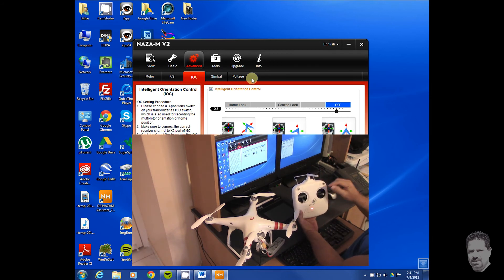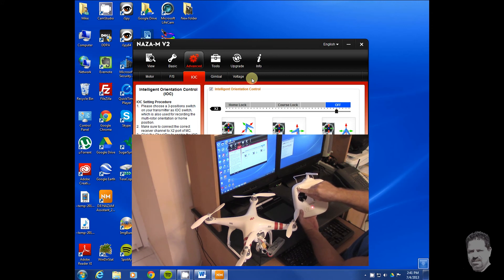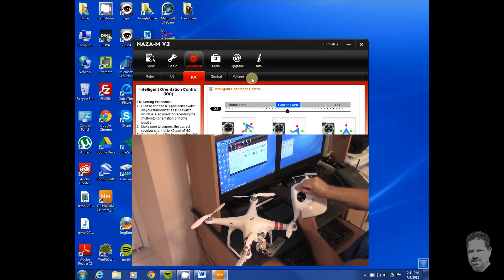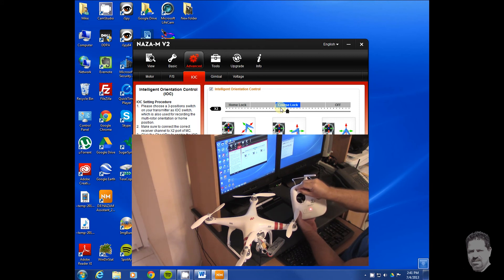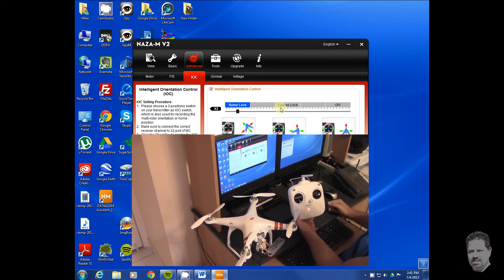You'll see here, now if I go to my - right now it's on off. Watch when I go to course lock, see it just changed to course lock here.